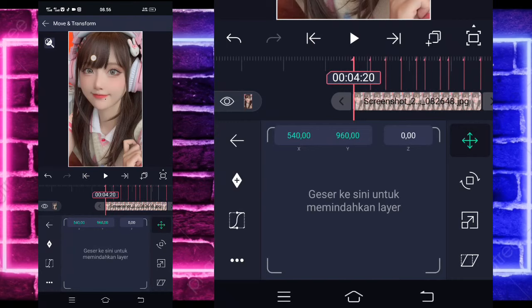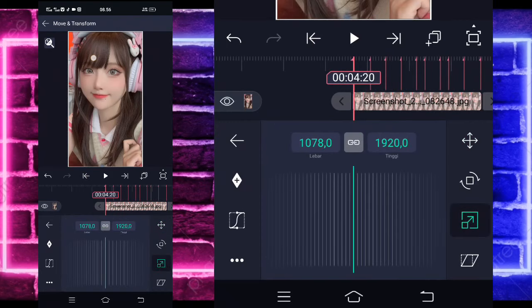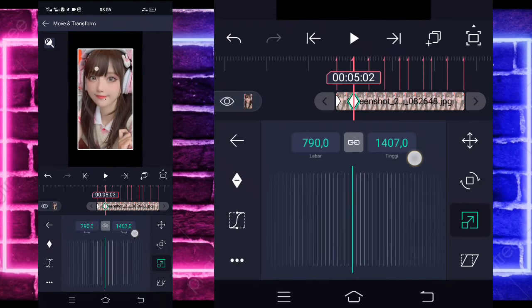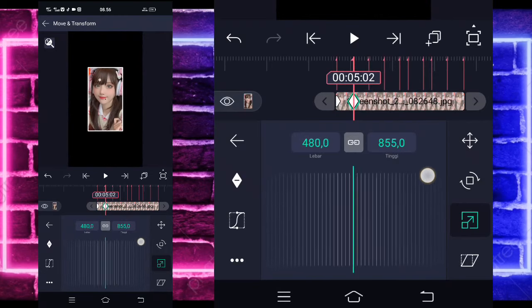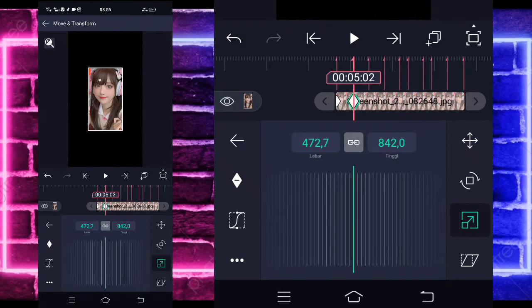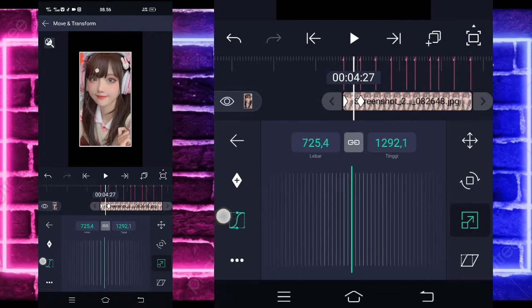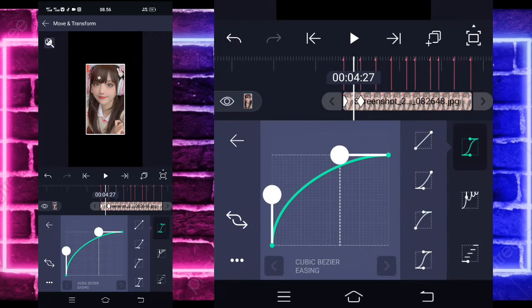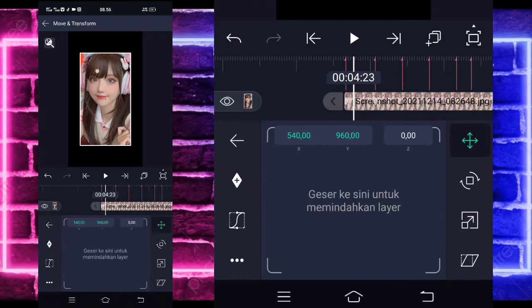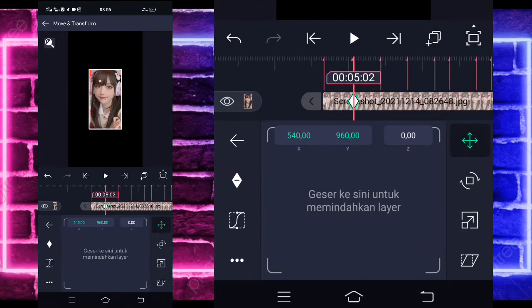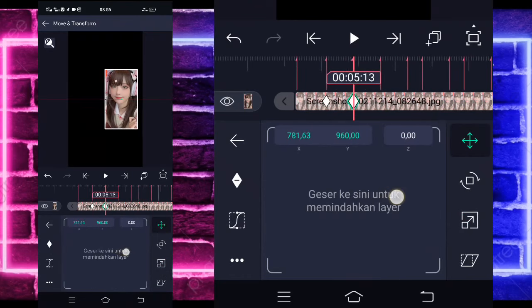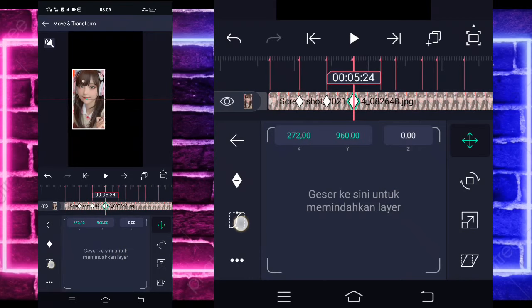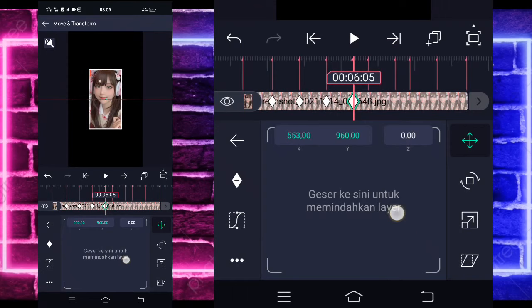Jika sudah kembali, masuk di bagian move atau transform. Tandain keyframe di awal, masuk di icon ketiga, tandain keyframe di awal sini. Dan di sini itu yang kalian kasih sort-in ya. Jika sudah selesai, masuk di tengah sini, pilih kurva, pilih icon ketiga, ke sini setengah. Kembali, masuk di icon pertama, tandain keyframe di sini. Dan di sini kalian kasih geser sebelah kanan, di sini geser sebelah kiri, dan di sini geser ke tengah.